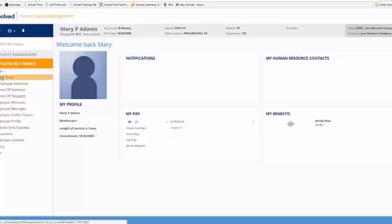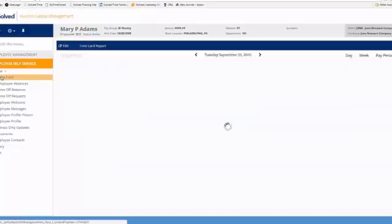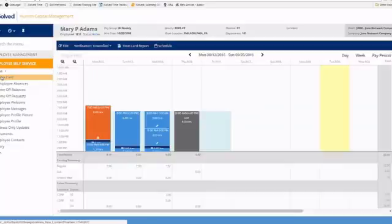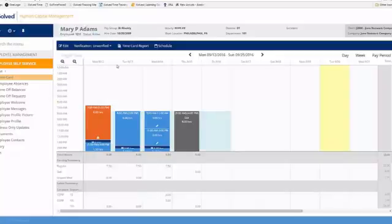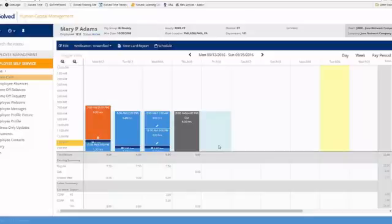The first link is our time card. Once we select the time card link, this allows you to view your time card and see any changes or verifications that need to be done. So you'll notice up here at the top we've got your name listed, we've got the days of the week, and then we've got your punches that you have created with the system.